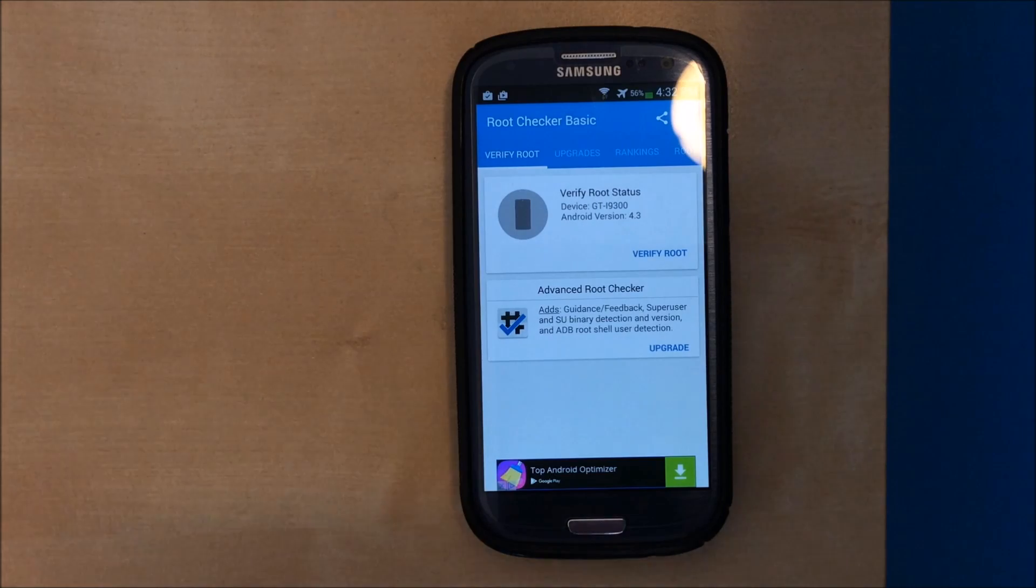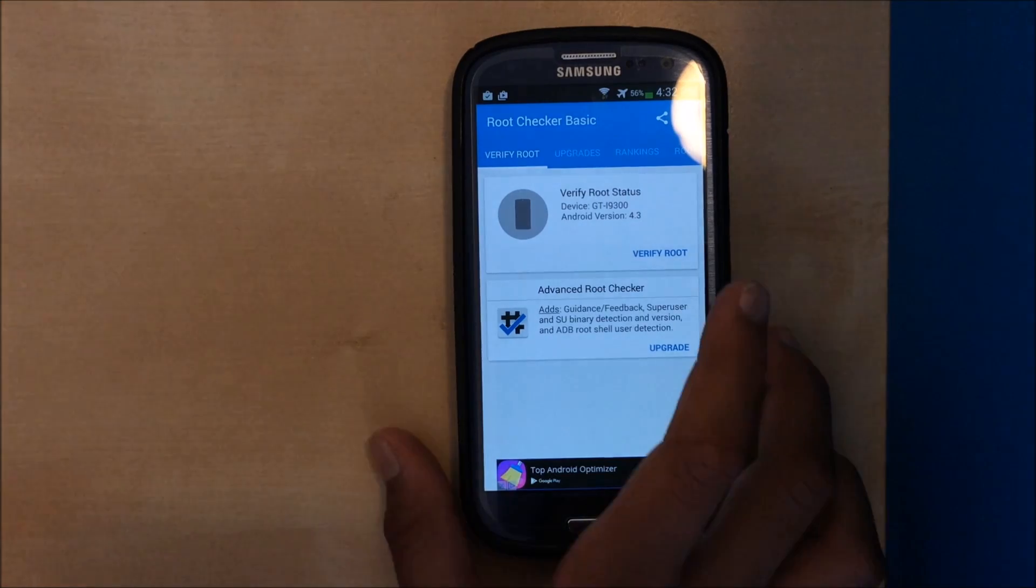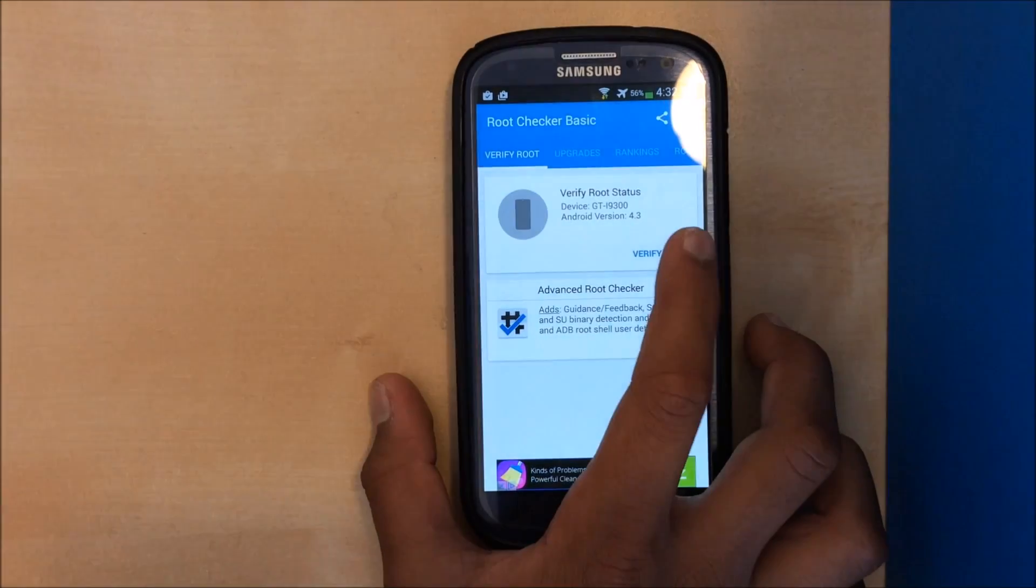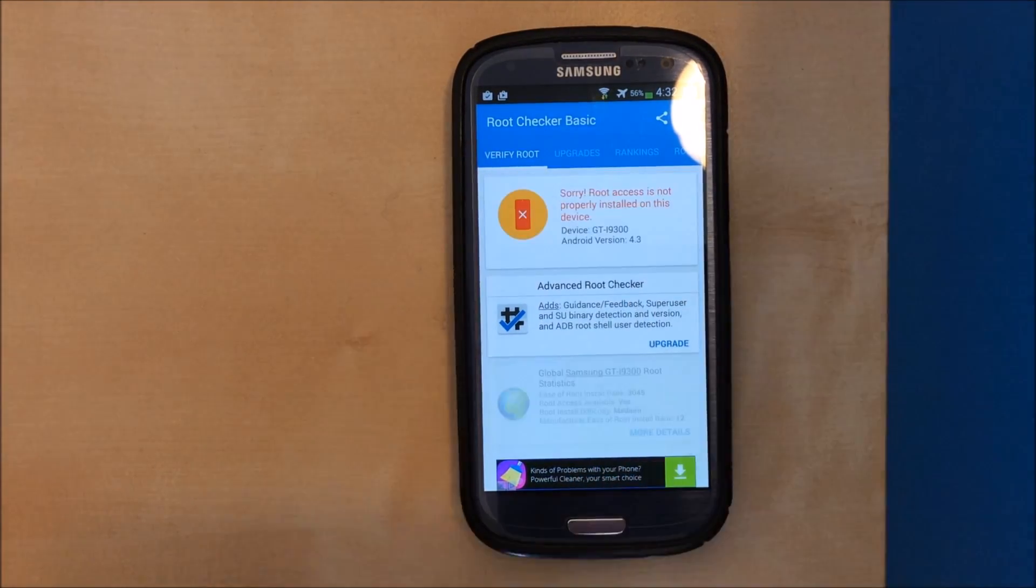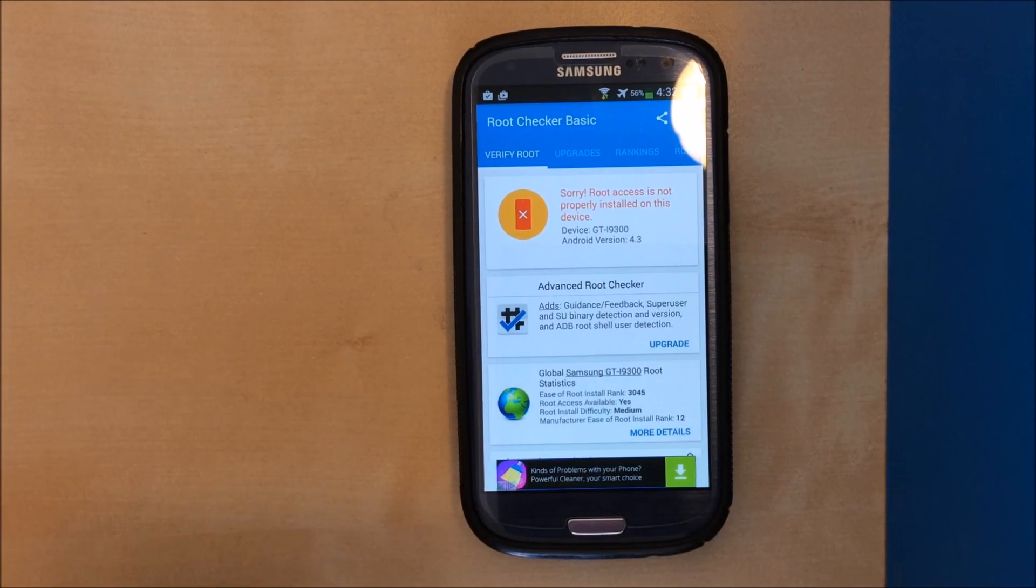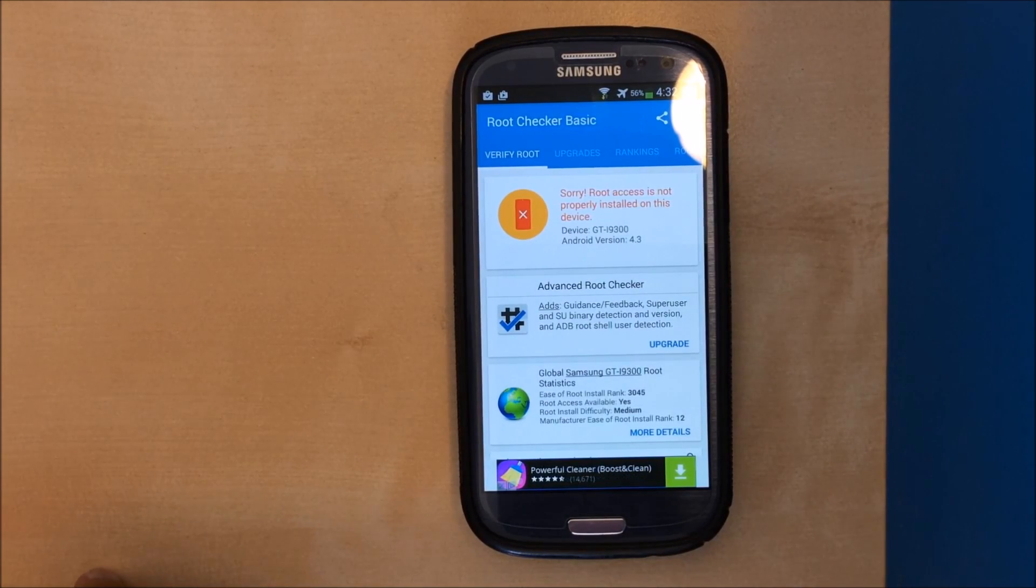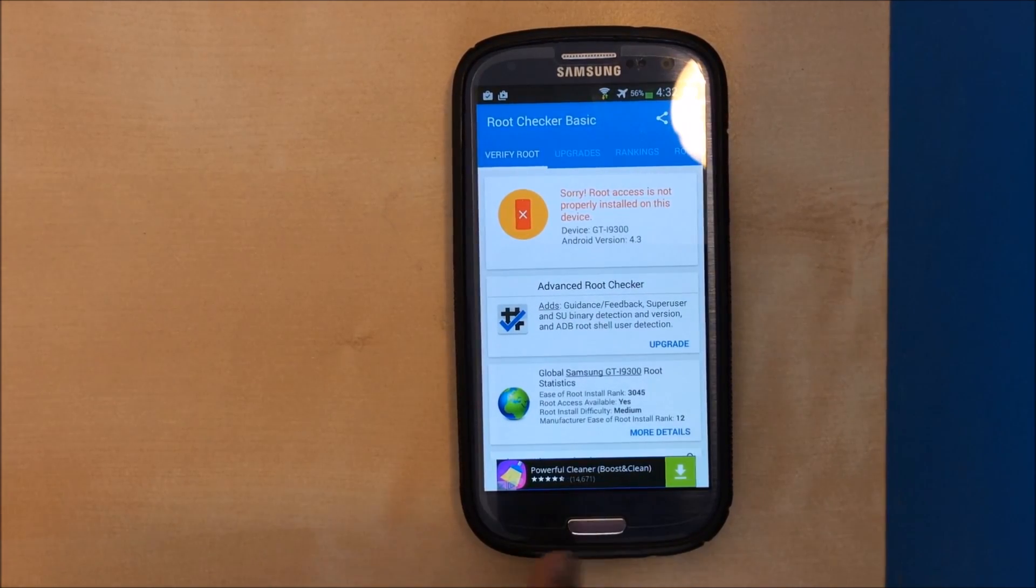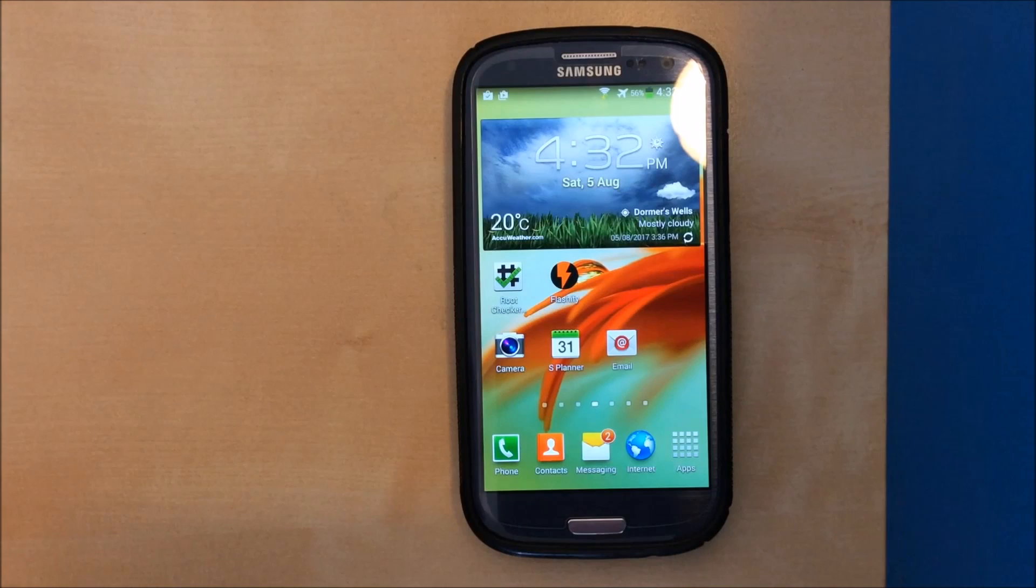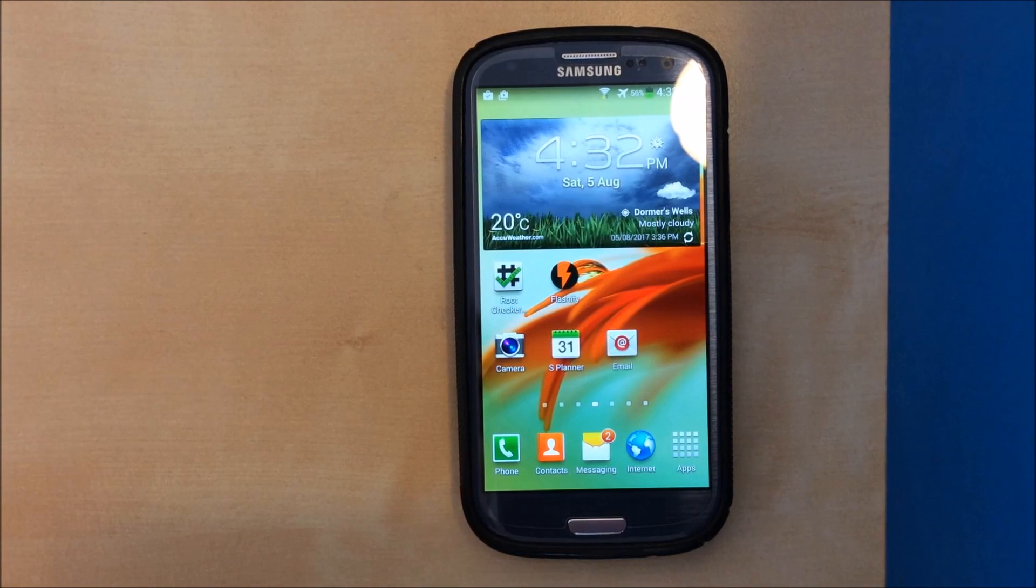Now my phone has booted up. If you go on root checker and verify our root, root access is not properly installed and there we go. Don't forget to like, comment and subscribe.